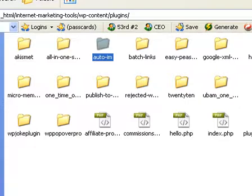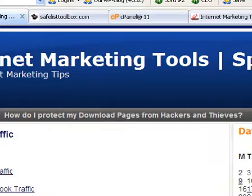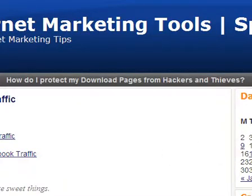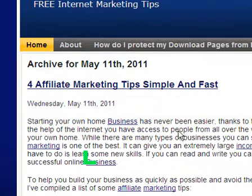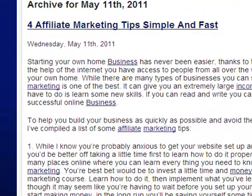Now we'll go visit my blog and I'll show you the articles that got posted automatically and totally 100% hands-free. Here is my blog — you can see the posts. I have it set up for every three days, so it posted on the 11th, posted on the 14th, and posted on the 17th.